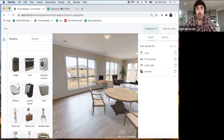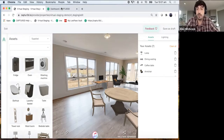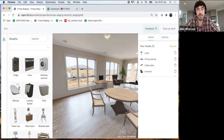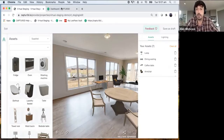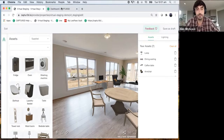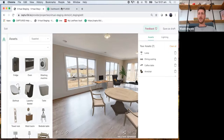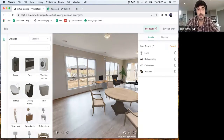Just waiting for a few more people to join before we get started. Where are we in the world, guys and girls? Let us know in the comment section. We've got Las Vegas, Melbourne, Atlanta, Washington, Israel — worldwide! I love it.